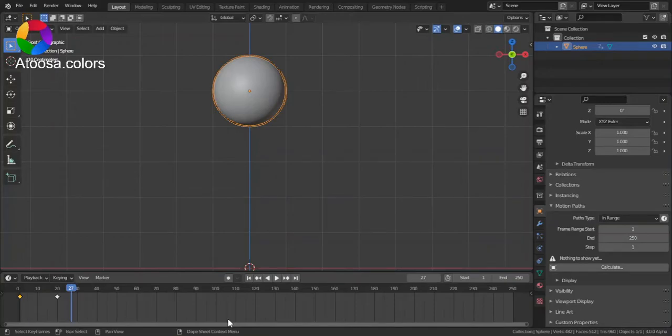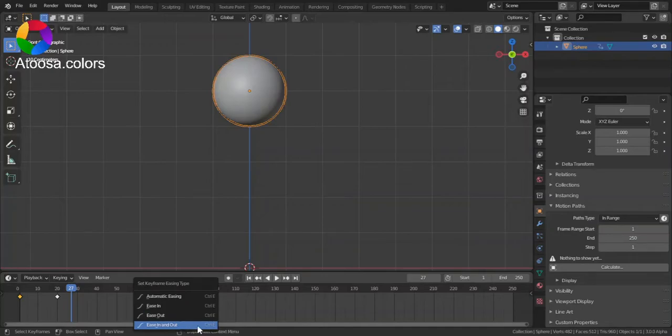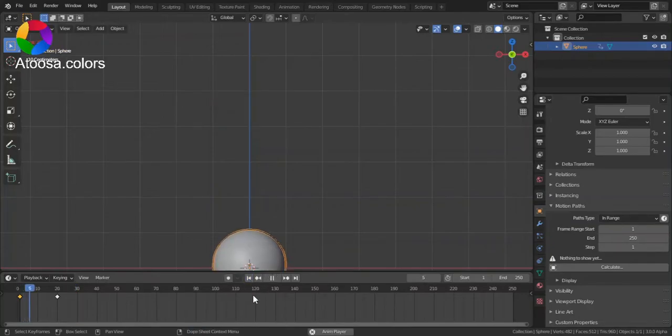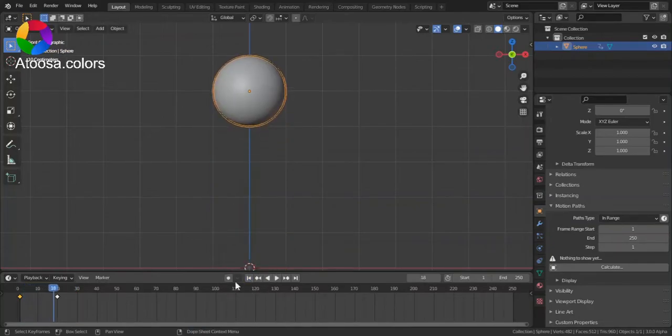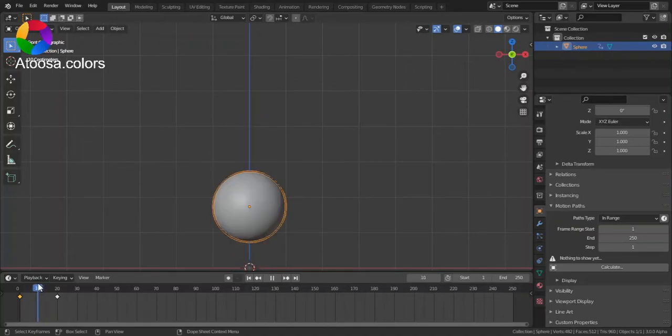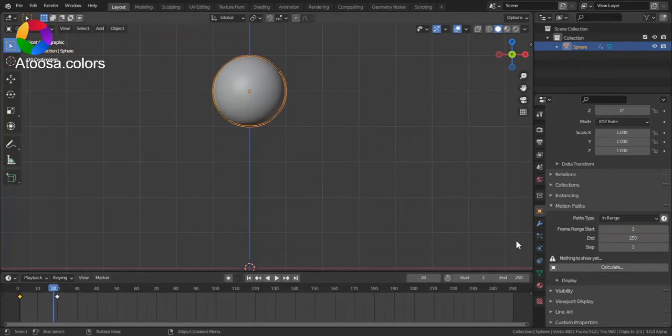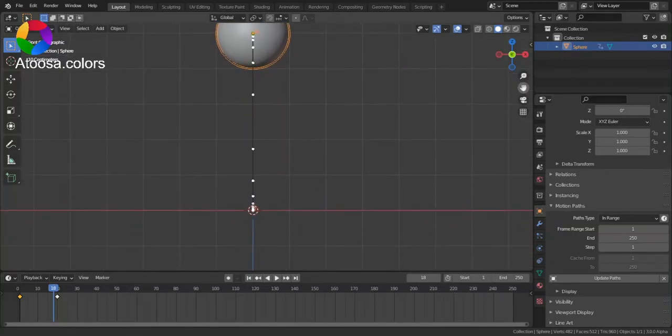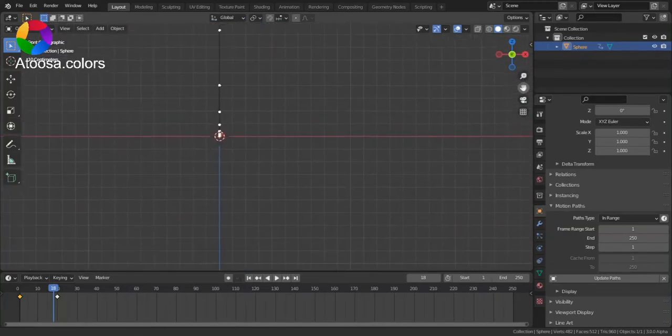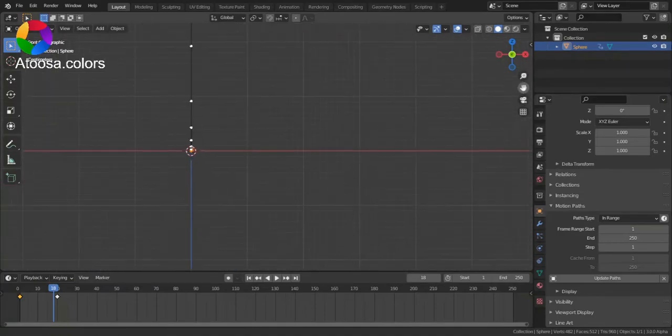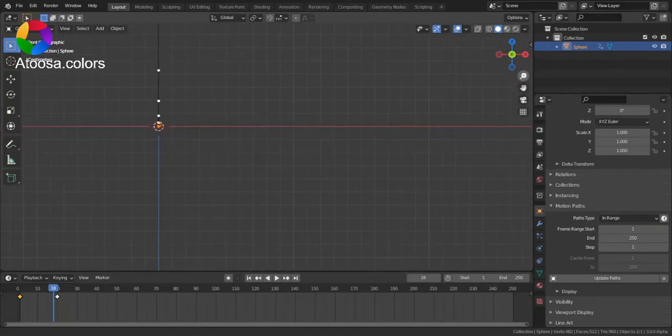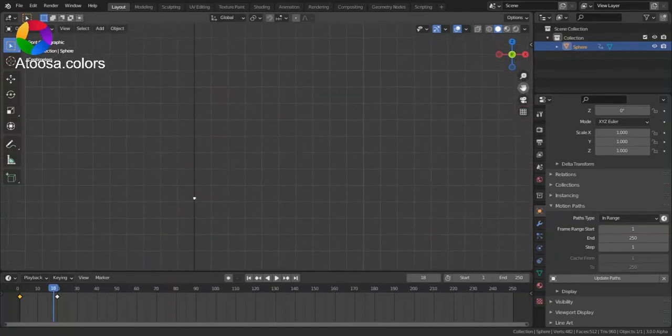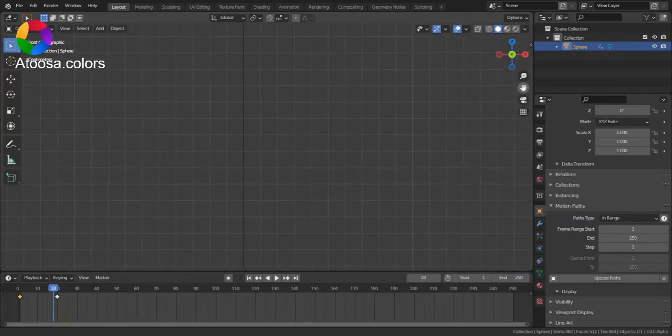Press Ctrl+E in the timeline, and you can see that you have Ease In, Ease Out, and Ease In and Out. By default it's Automatic Ease In, but now let's choose Ease In and Out. You can see that it starts slowly, in the middle it's fast, and at the end it's slow. You can see how it is here.